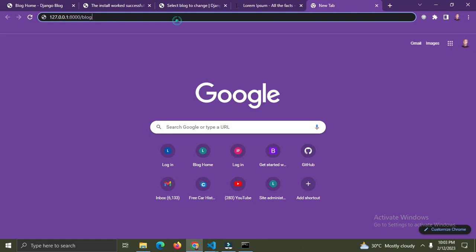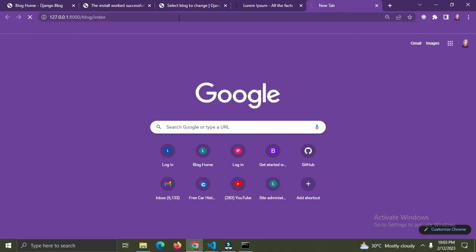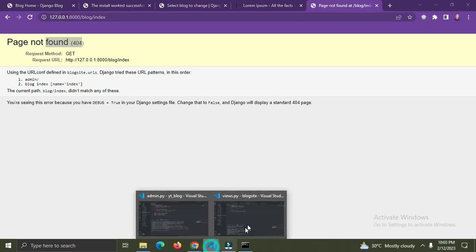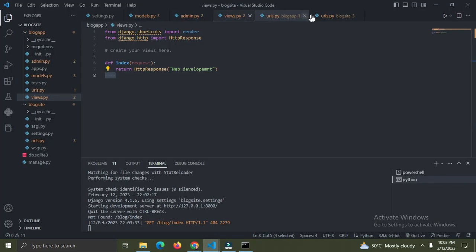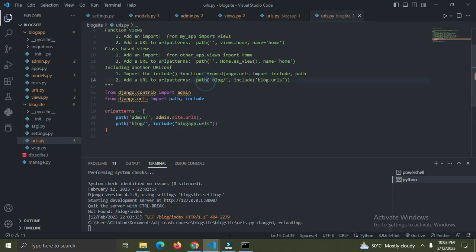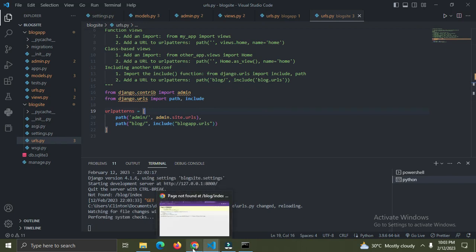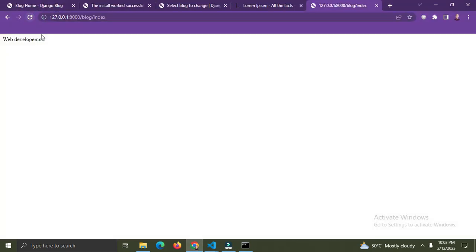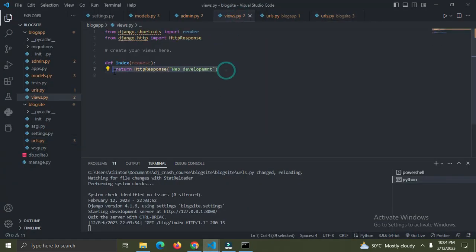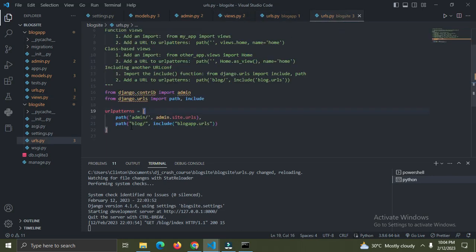Let me type 'index' and enter. It says 'page not found' - what could be wrong? I need to add the trailing slash here - that's necessary. Come back to the browser and refresh. Right now we can see 'web development' on the page, and it's coming from this view.